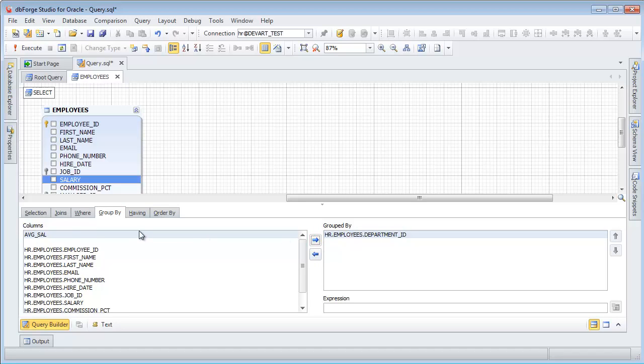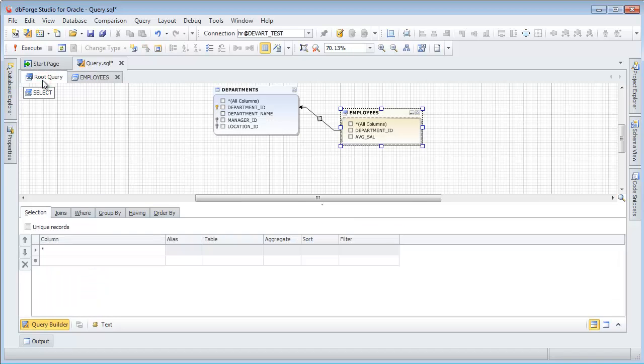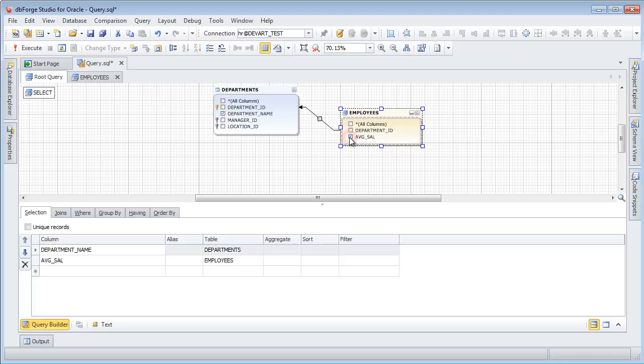Select Root Query. Check the department name and the AVGSAL columns. Select the ascending sorting type.